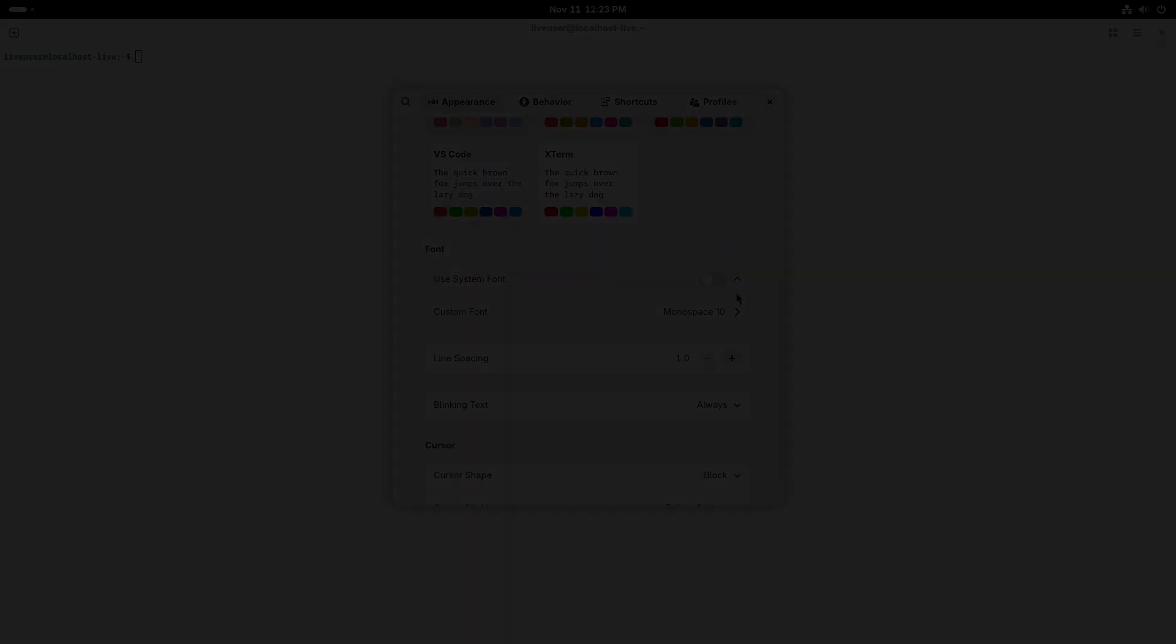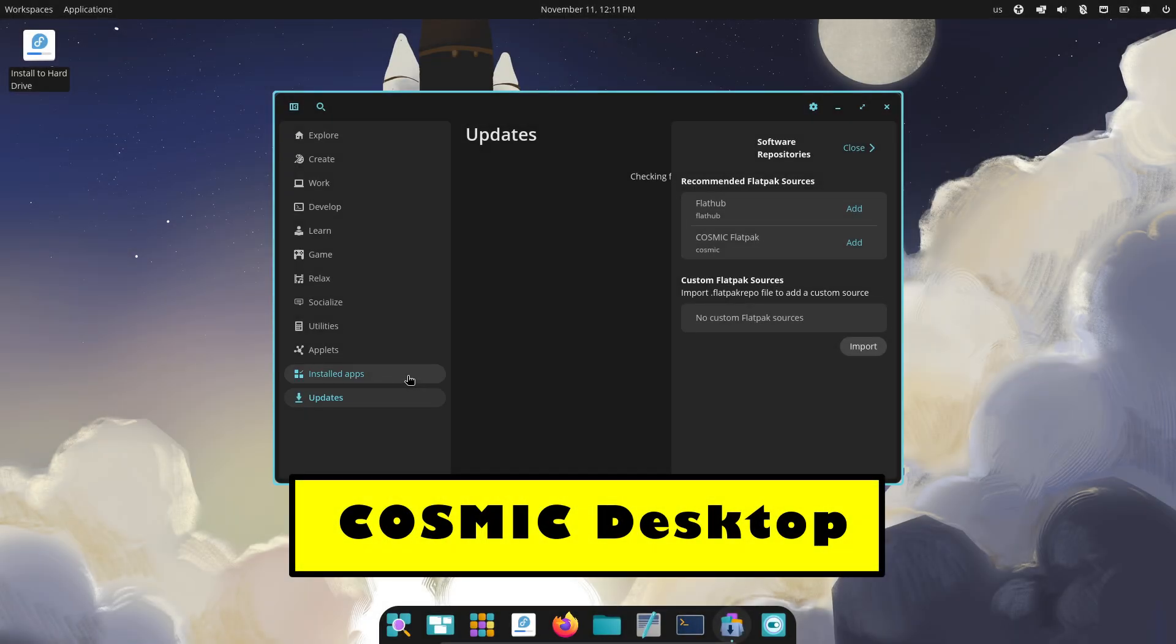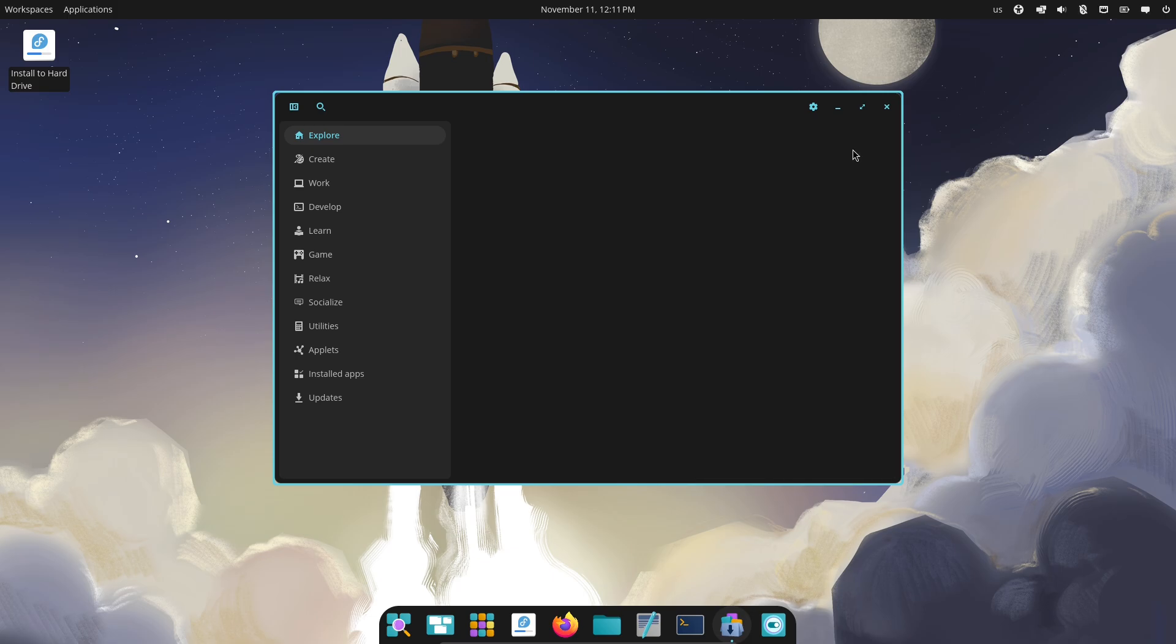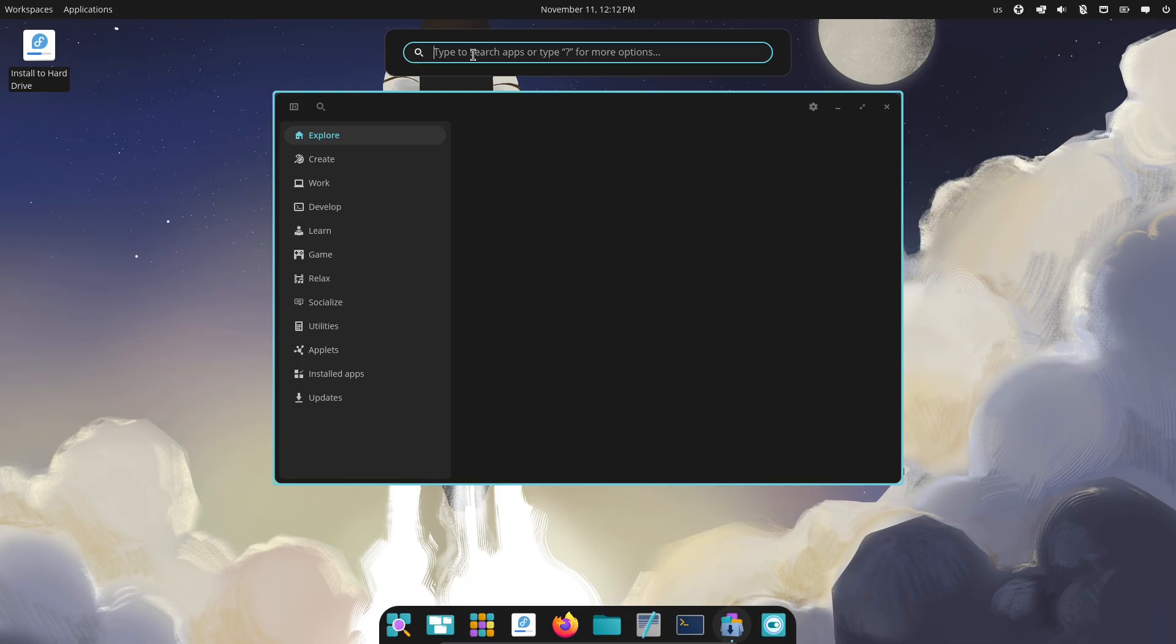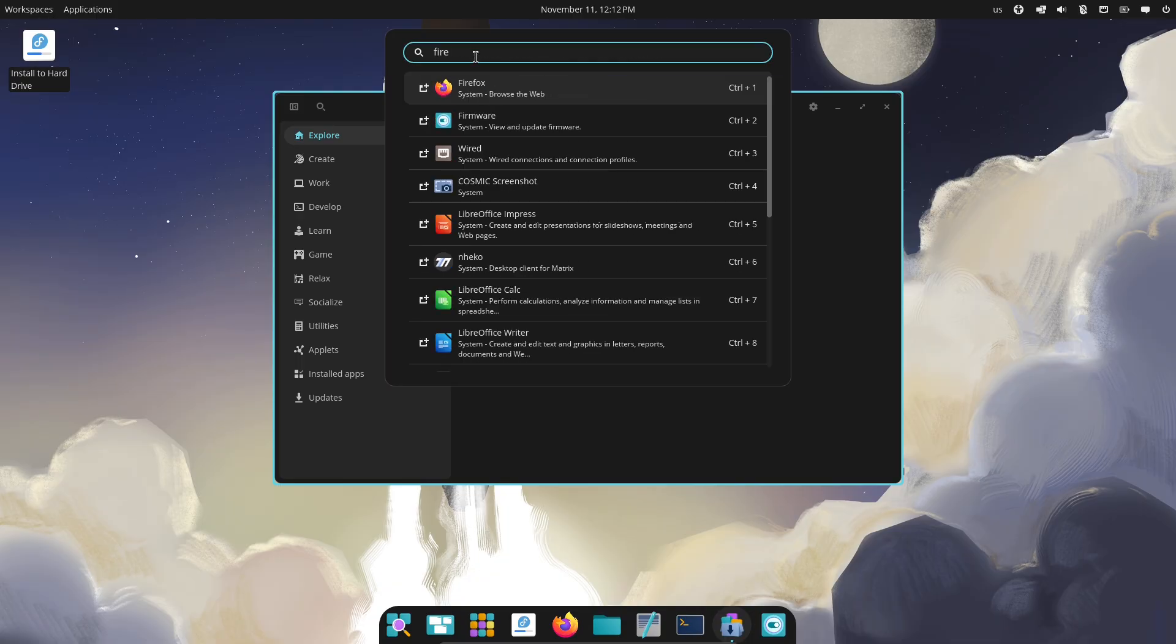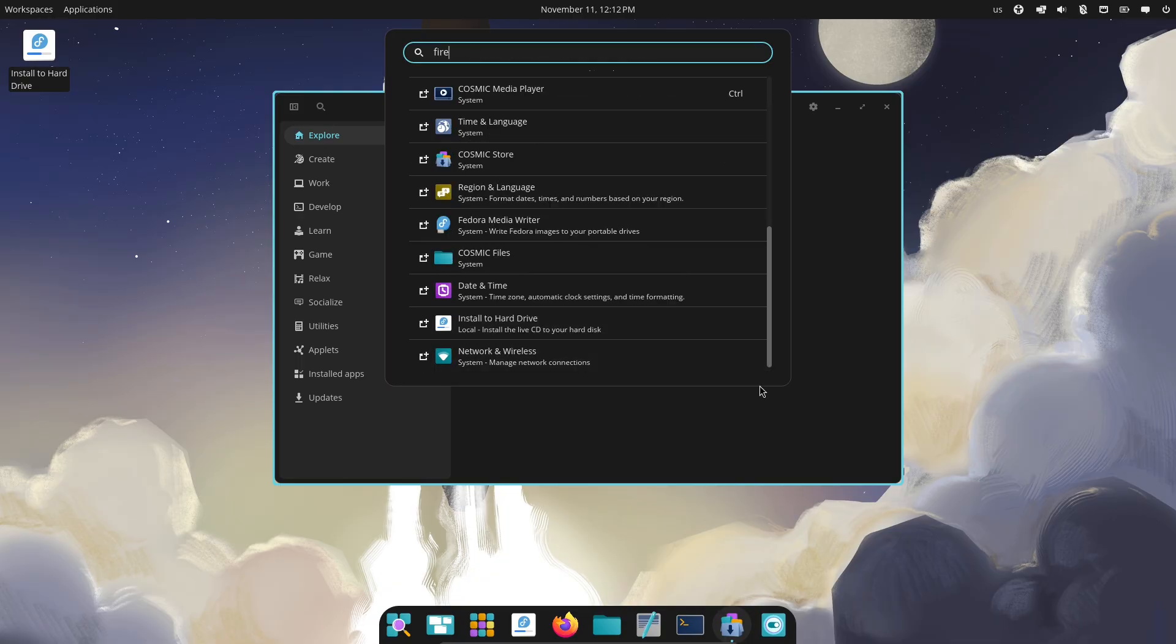Feature face-off. Workspace management and tiling. Cosmic: integrated window tiling that's built into the desktop model, aimed at users who want keyboard-driven layouts and fast multitasking without third-party tiling extensions. Expect ergonomics tuned for power users and multi-monitor setups.